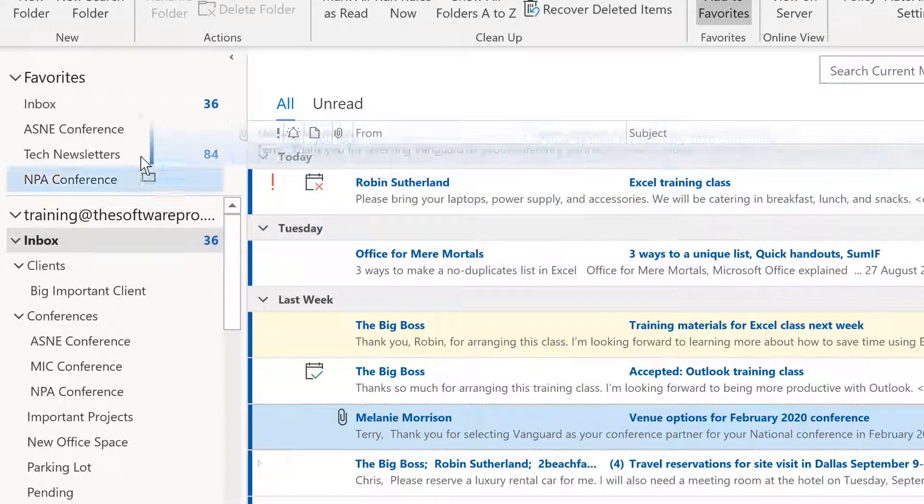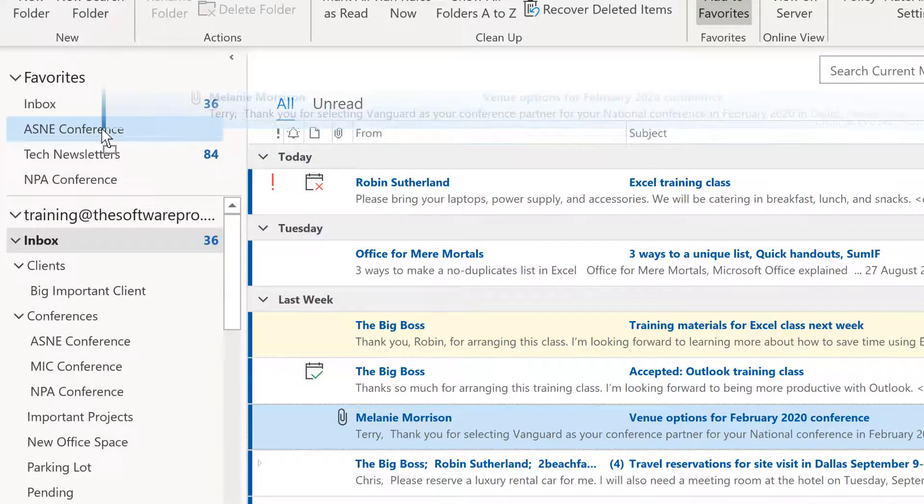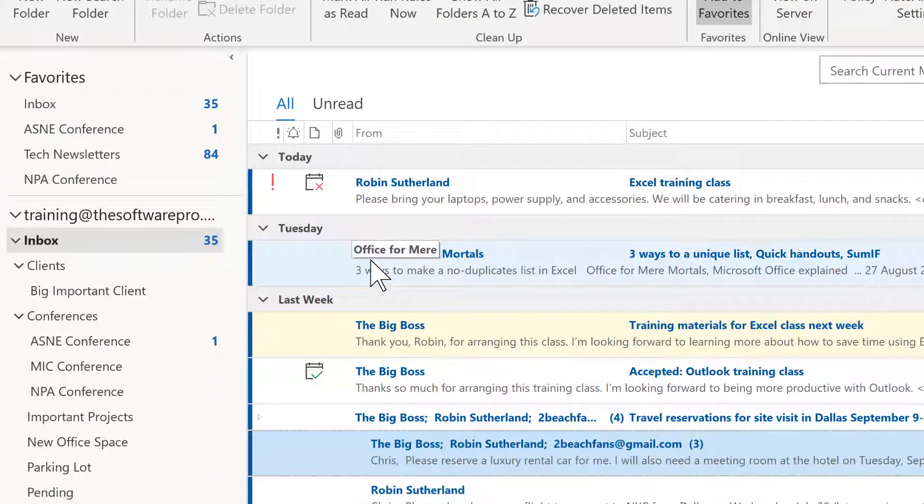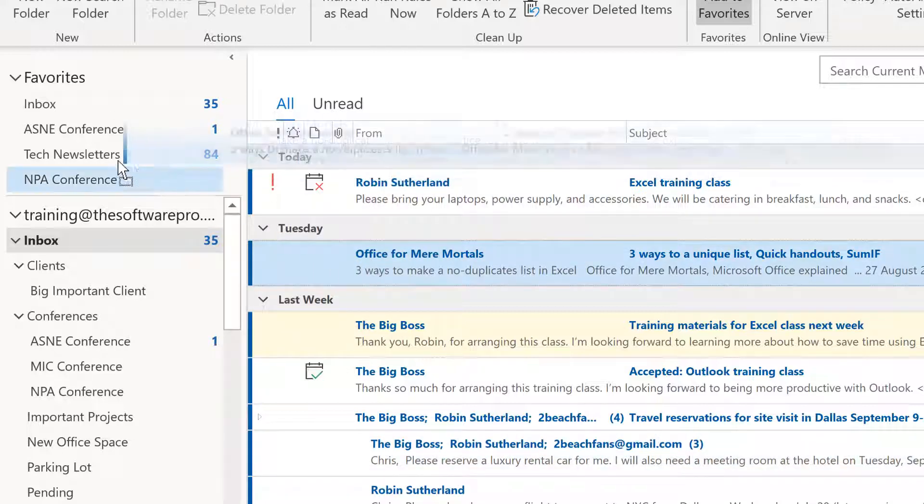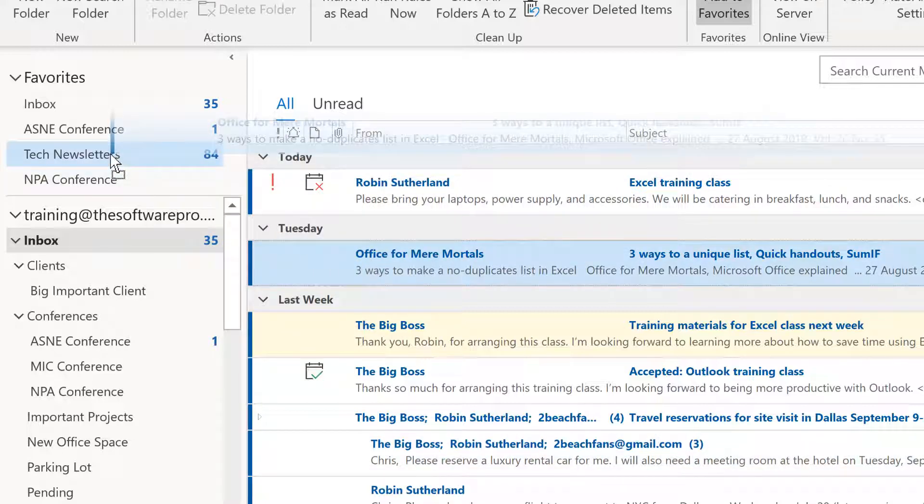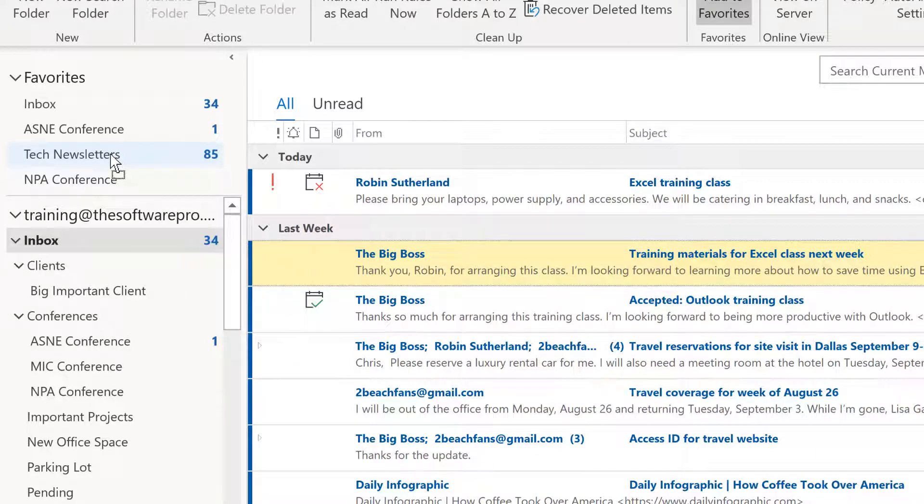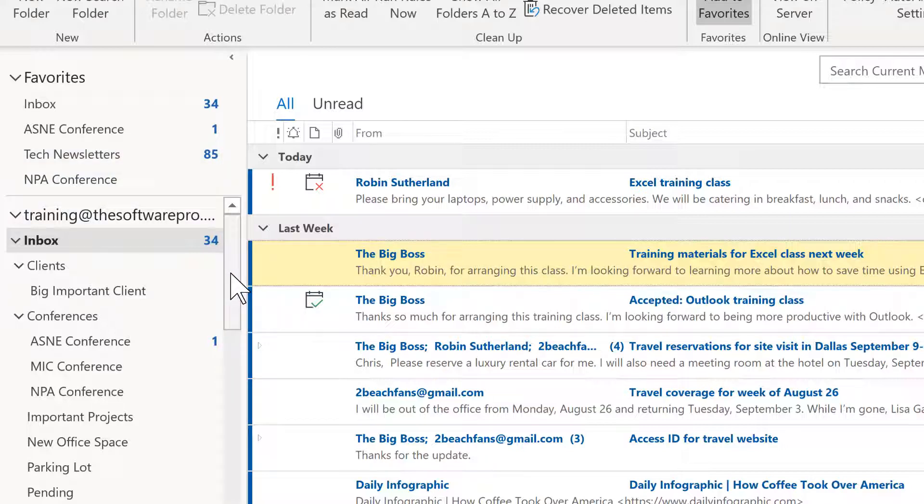So for instance, here I have an email related to one of those conferences and I can simply drag right into it and have that available. Likewise, here's something for my tech newsletter. So it becomes another way to also be able to easily access that even if you do have maybe a little ambitious folder structure.